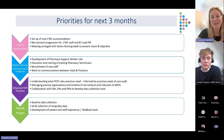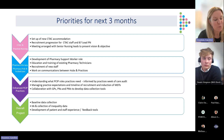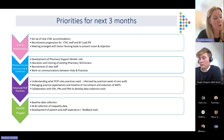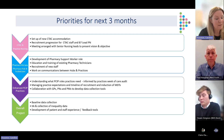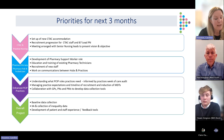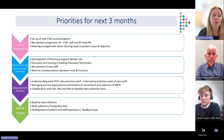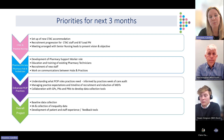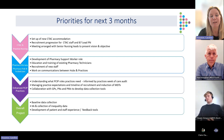Priorities for the next three months are accommodation for CTAC and hubs, recruitment across those areas, and really trying to understand the impact of the program within Edinburgh and the wider population in Scotland.